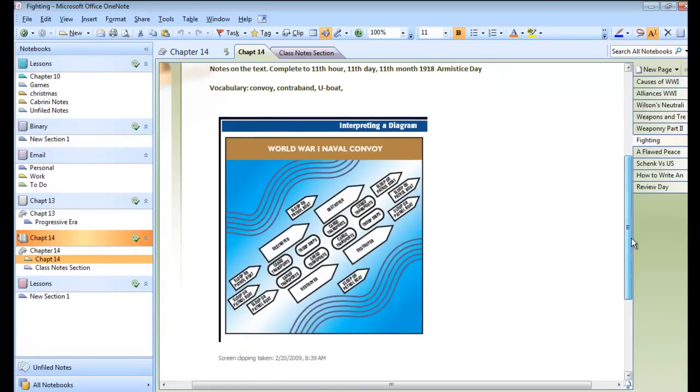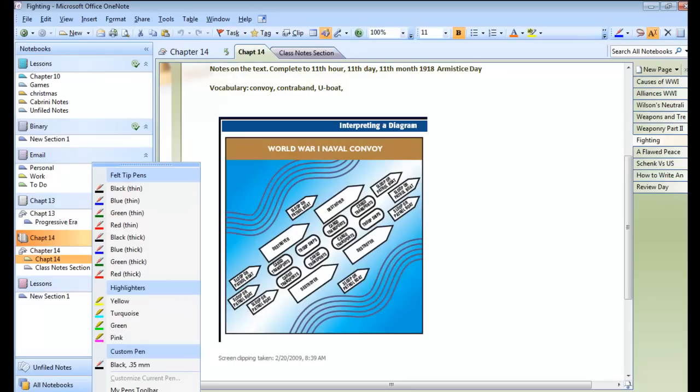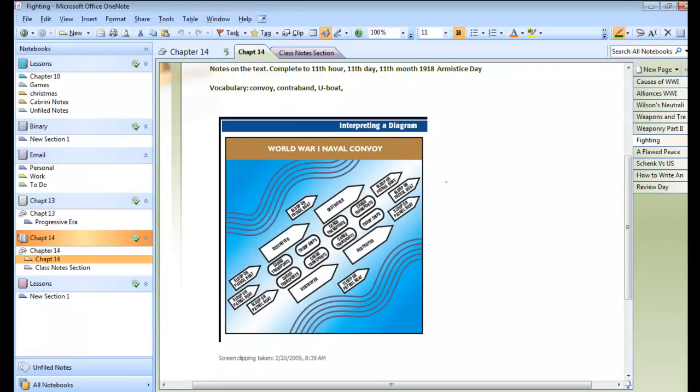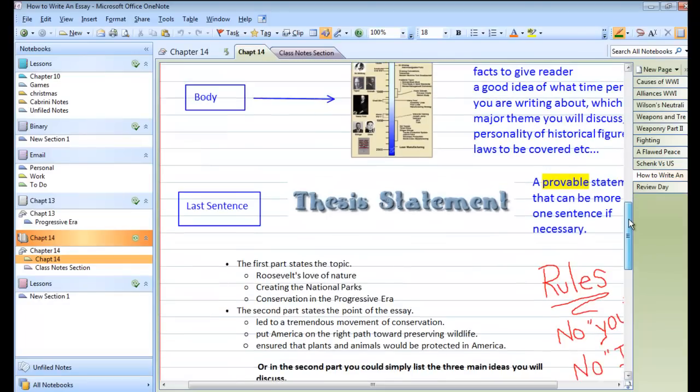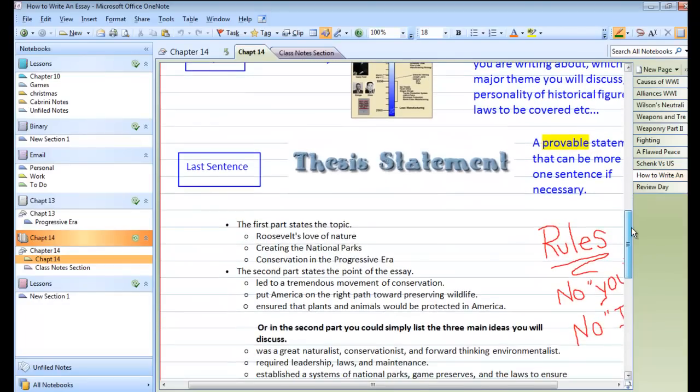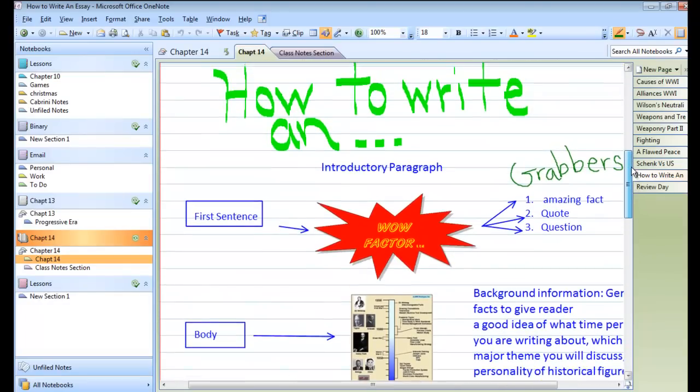You can write on OneNote using either the OneNote pens themselves, the highlighters. You can even have students writing on a OneNote page.